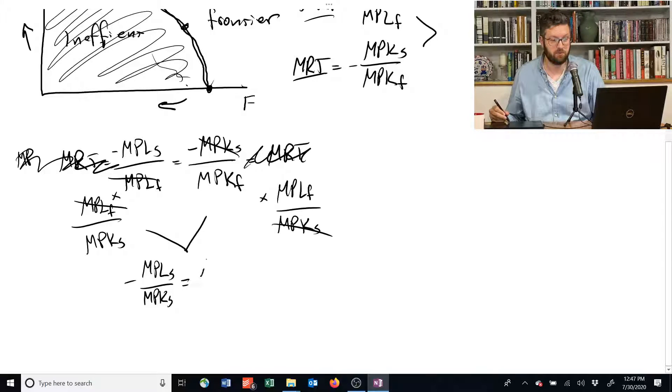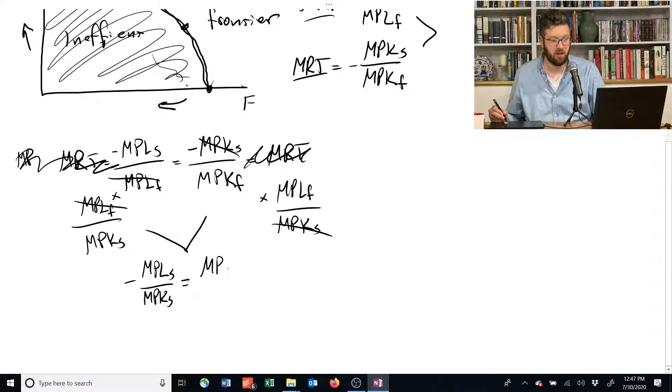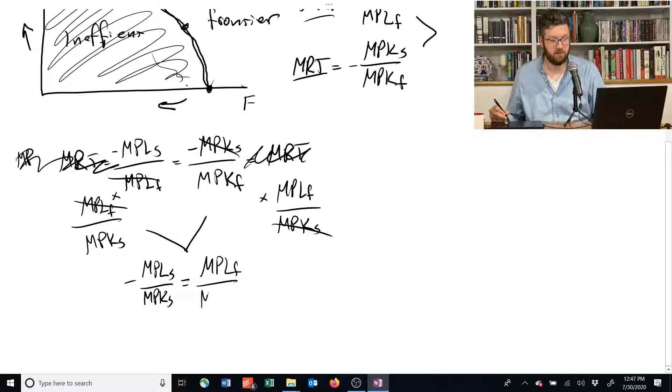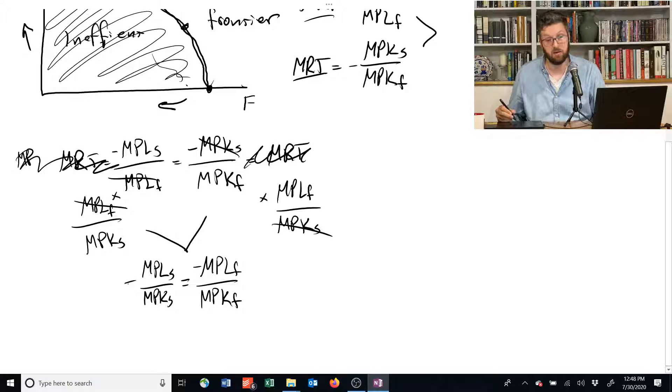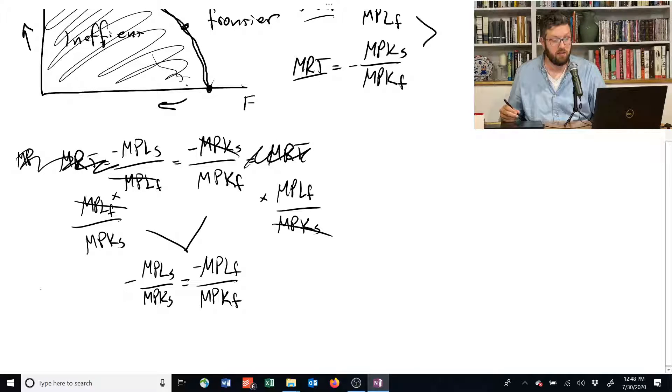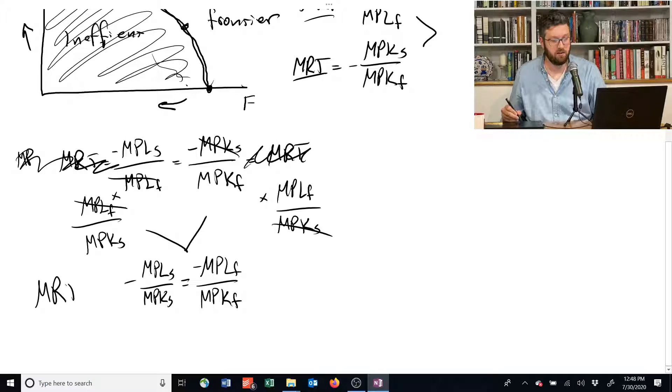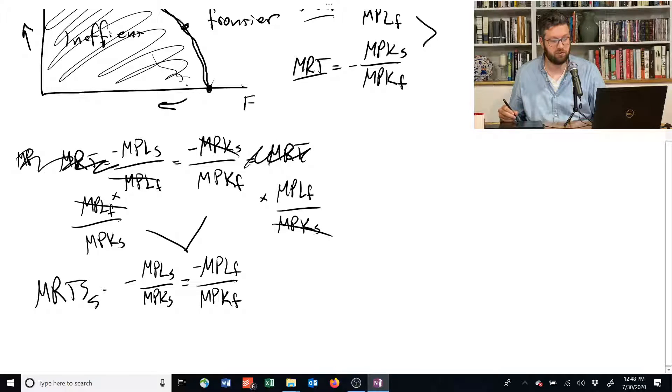is equal to the marginal product of labor for producing food divided by the marginal product of capital for producing food, a negative sign. That's the marginal rate of technical substitution for shelter.